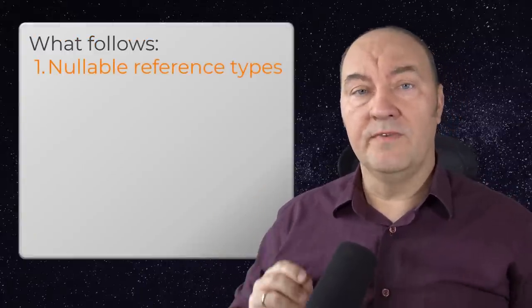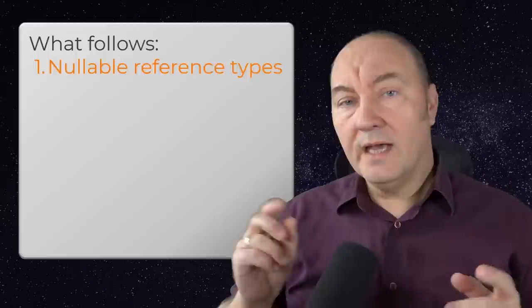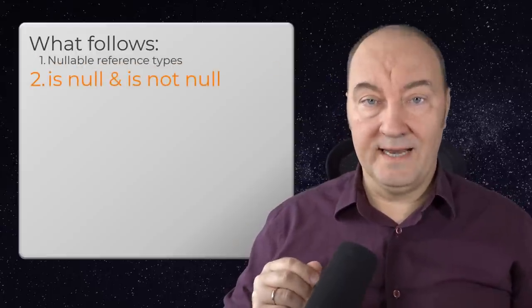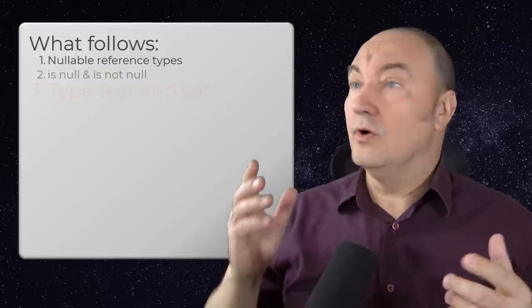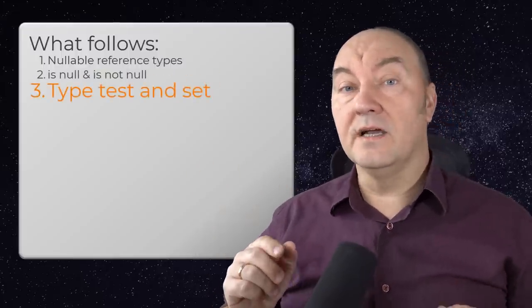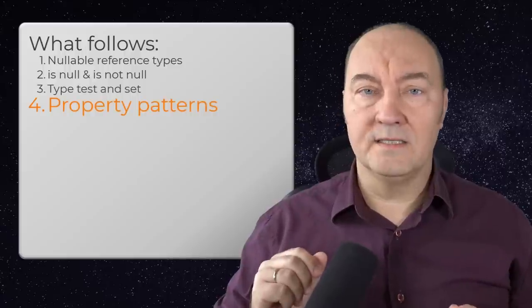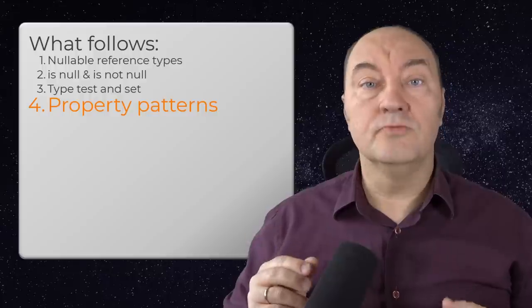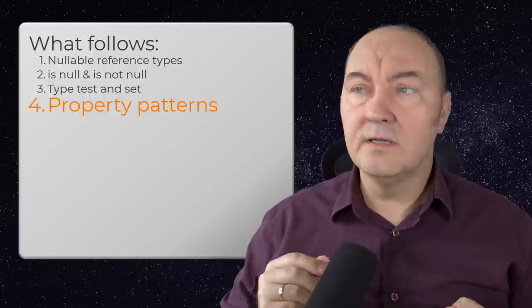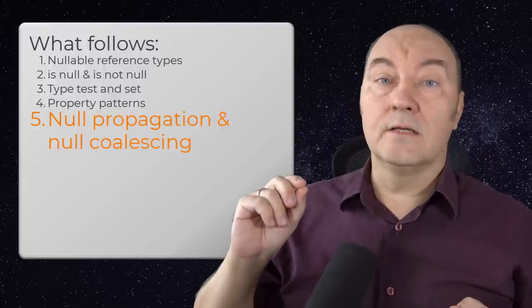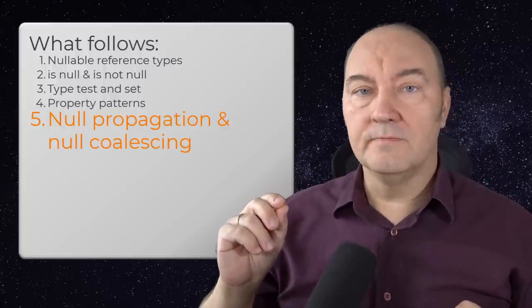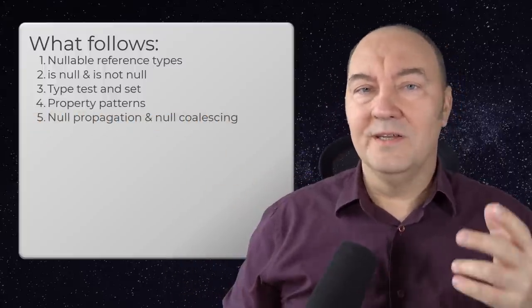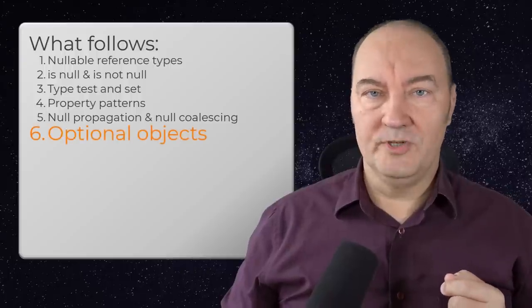There will be several stages in this demonstration. We will cover nullable reference types first, then talk about the isNull and isNotNull patterns. We will then skip to type test and set patterns, and their friend property patterns. That will lead us to behavioral techniques, where we will cover the null propagation and null coalescing operators, ending the story up in mighty optional objects.